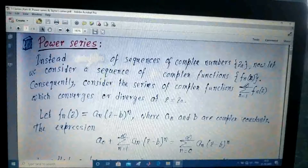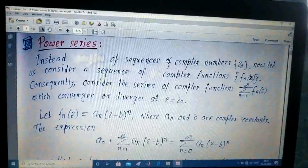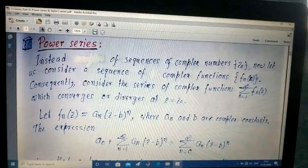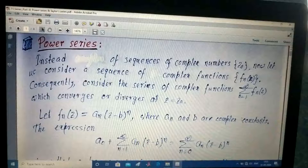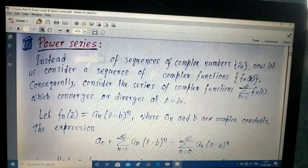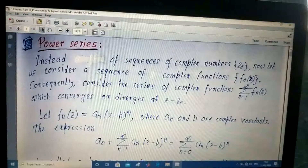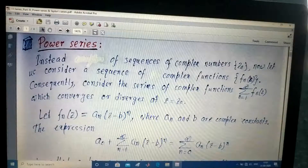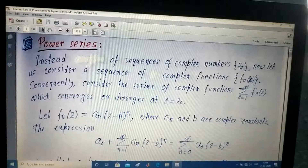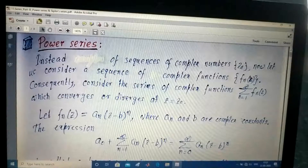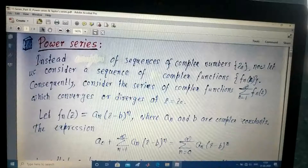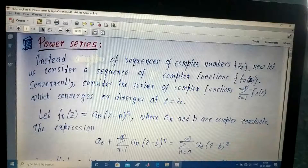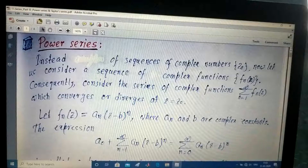Just to cite an example: consider the sequence Z^n. The members of this sequence will be Z^1, Z^2, Z^3, Z^4 and so on. The corresponding series of that sequence will be Z^1 plus Z^2 plus Z^3 plus Z^4 and so on.